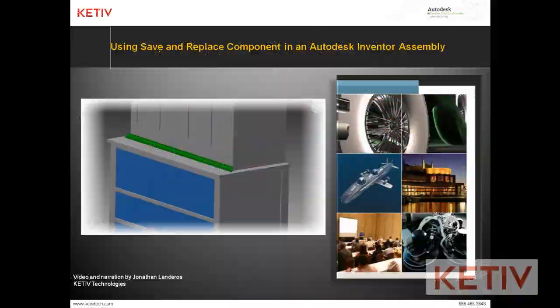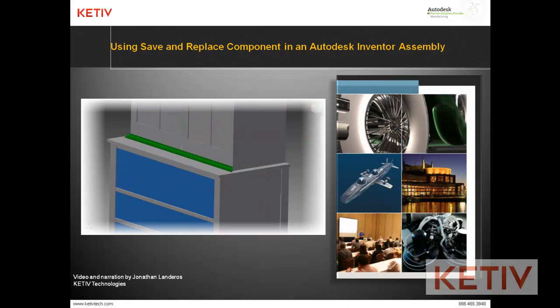Hello, this is Jonathan Lenderos with Khadiv Technologies, and in an earlier video,